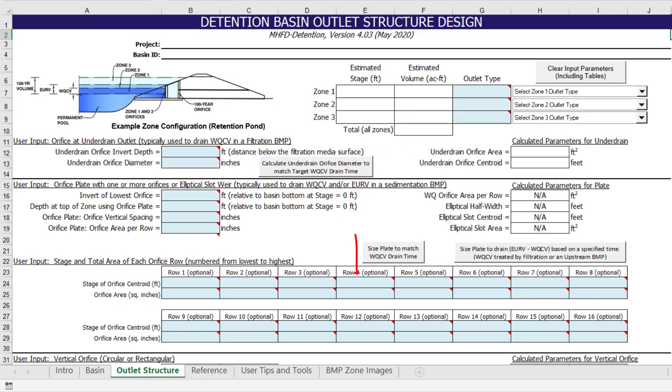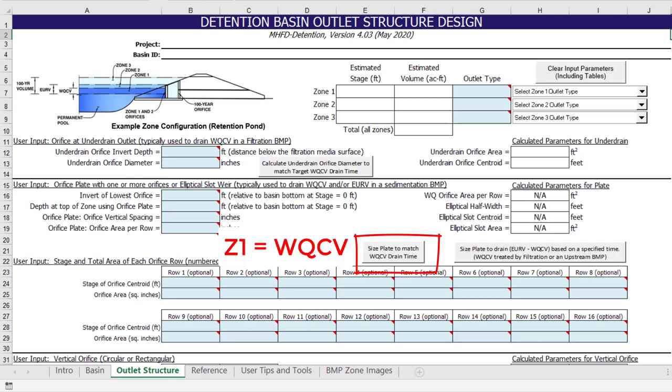The next button calculates the water quality plate geometry necessary to match the water quality drain time. This button is only visible when water quality capture volume is selected for the zone 1 storage, and either an orifice plate or elliptical slot is selected to drain it out.